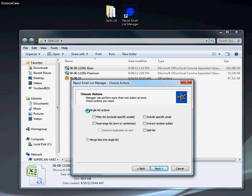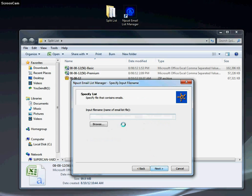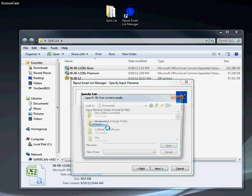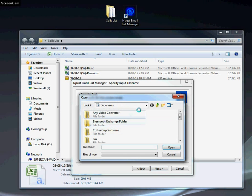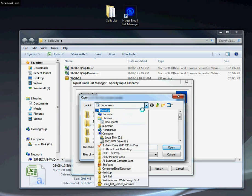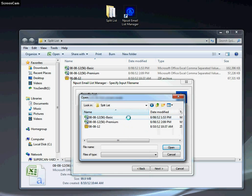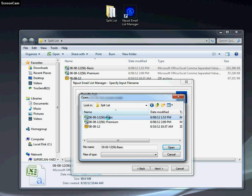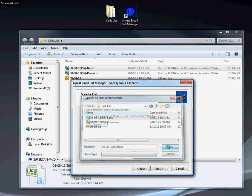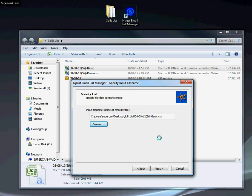For input file name, click browse and go into our desktop, open up our split list folder, and select the basic one. Click open. Now if you notice it has basic.csv, which means it's unzipped and in the proper format.